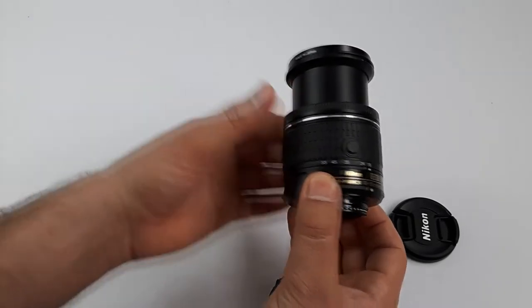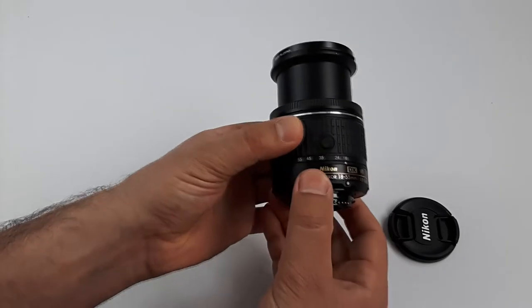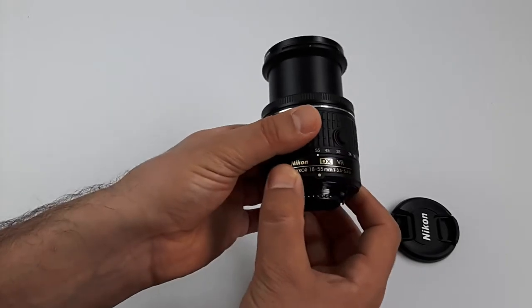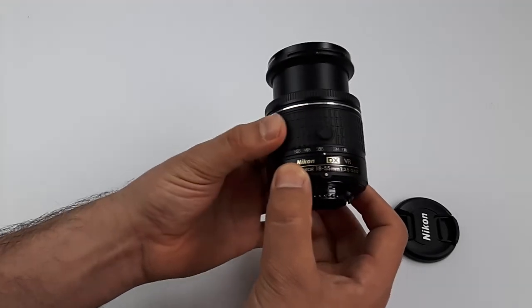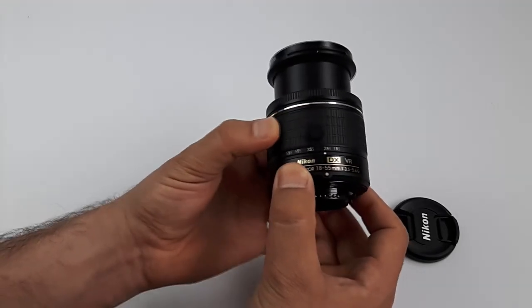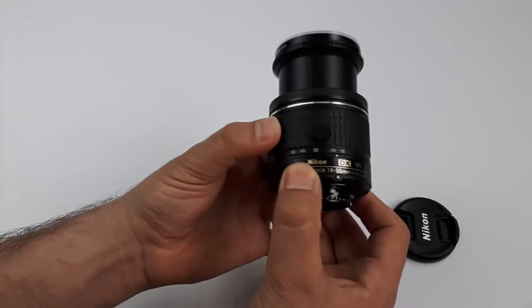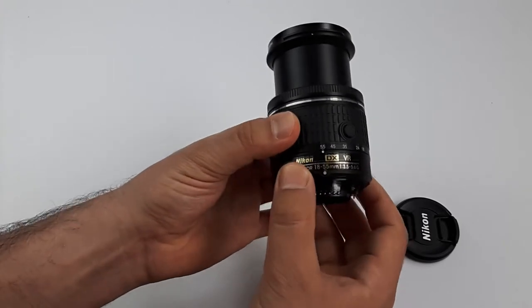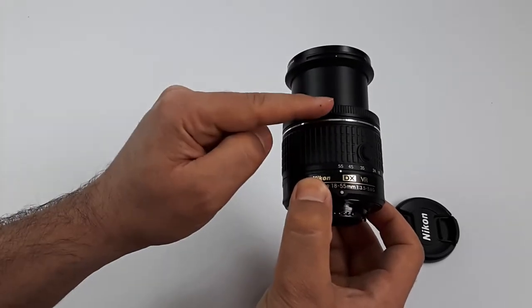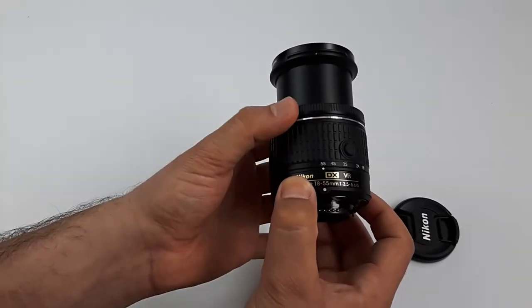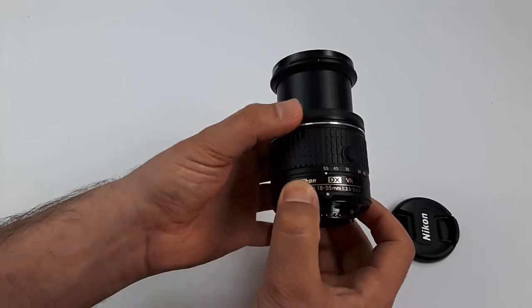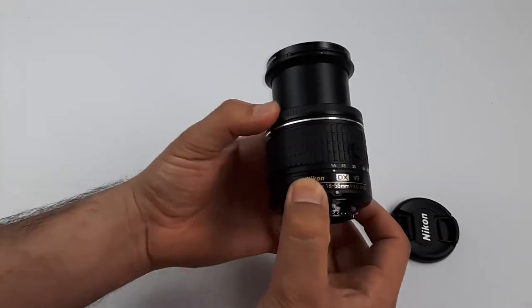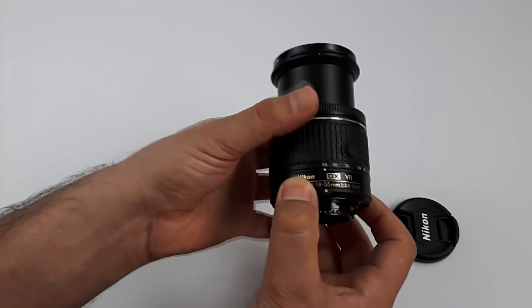Now we can zoom from 18 to 55. Here is the zoom ring, which moves smoothly. And here we have a focusing ring without stopping. Oh, so nice and smooth. I love it.